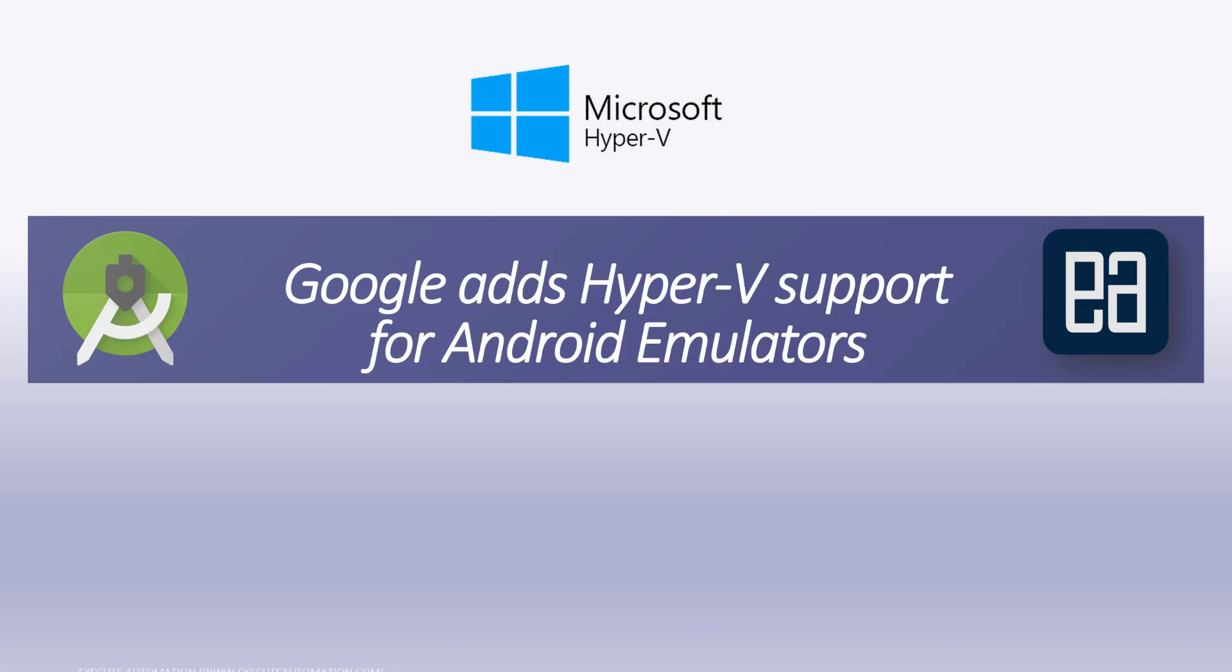This is one of the long-lasting requests for most developers and testers like you and me who were looking for this particular option because every time we run Android emulator and if your Windows has Hyper-V enabled, you're probably one of the millions like me who always have to shut down the Hyper-V.